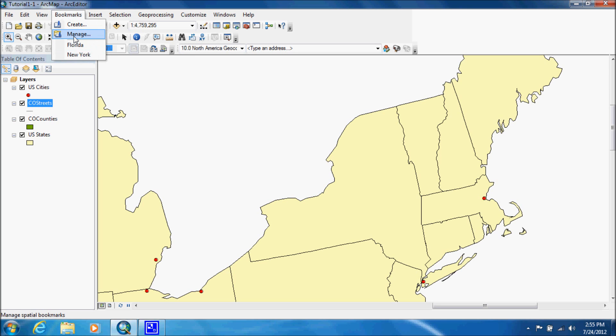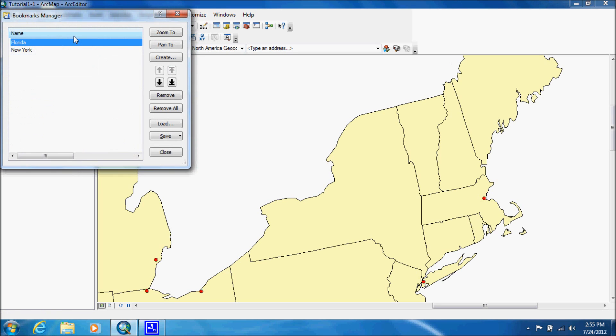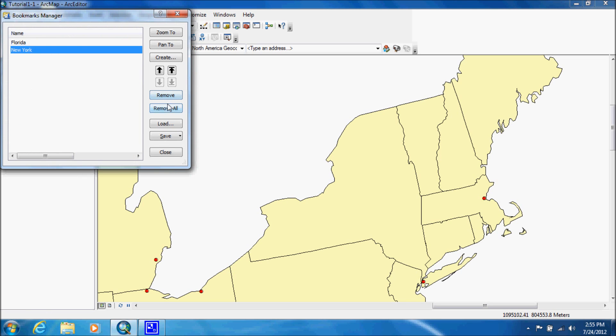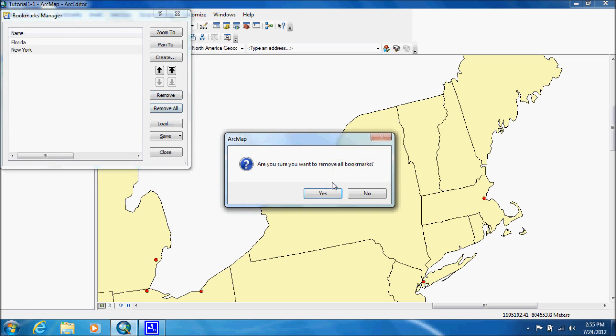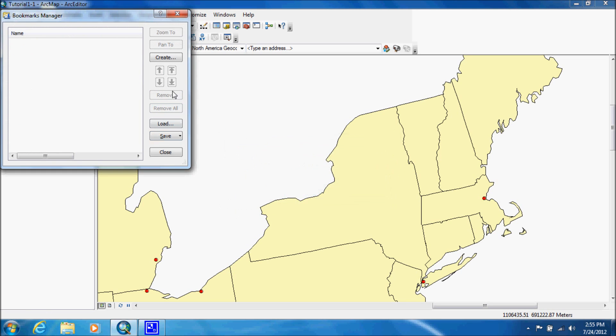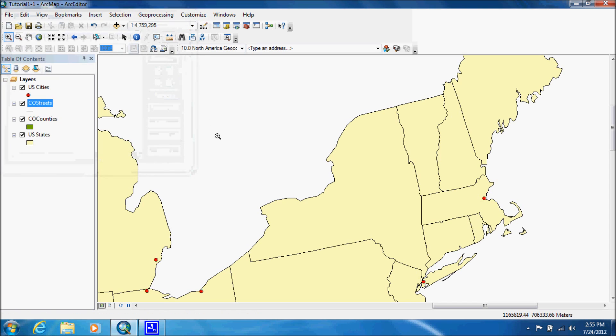To get rid of them, you can just go to manage. And you can just remove. I'm just going to remove all. And then we're done. And that's it for this tutorial.